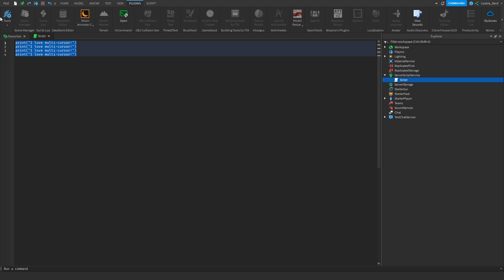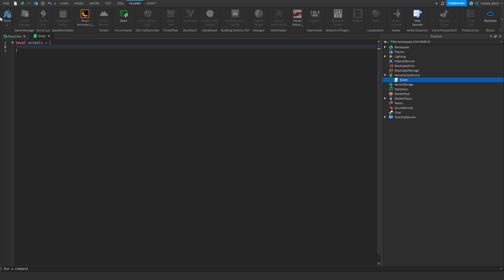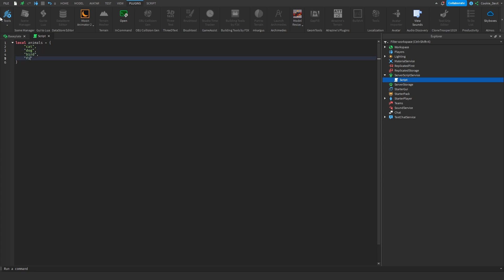Next I want to show you the match case whole word system. So I'm just going to create another dummy piece of code: local animals equals, and then curly brackets, and then I'm going to say cat, dog, bird, fish, and then mouse. Now what I can actually do is update the selection criteria to match by case and/or whole word for the following functions. So I can add a cursor to next/previous matching selections or add a cursor to all matching selections.